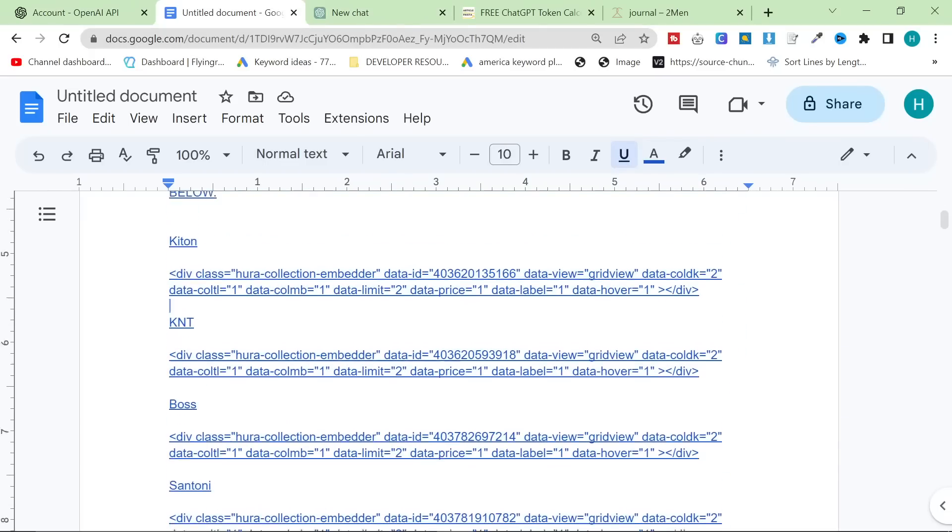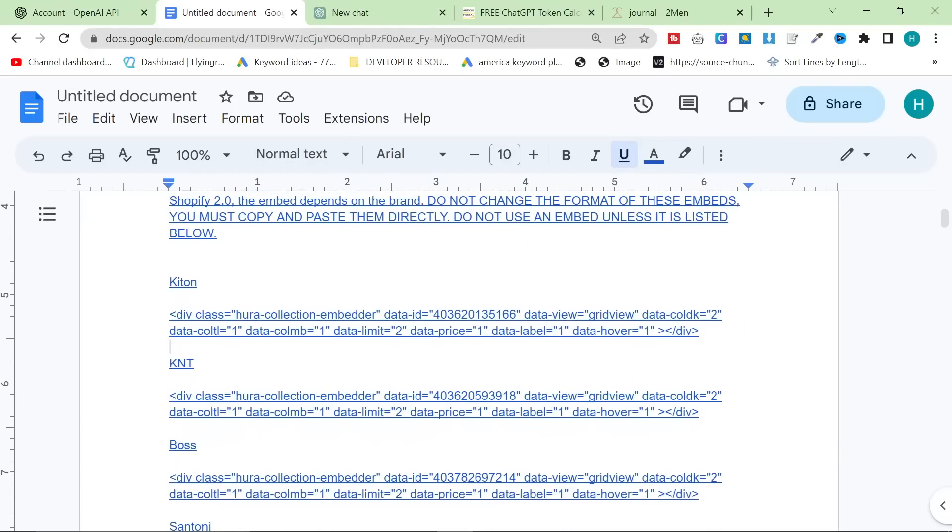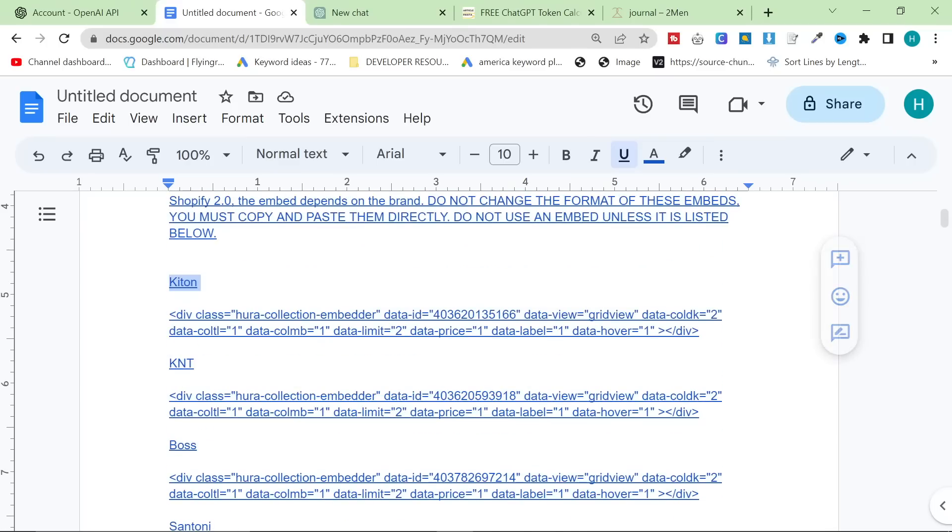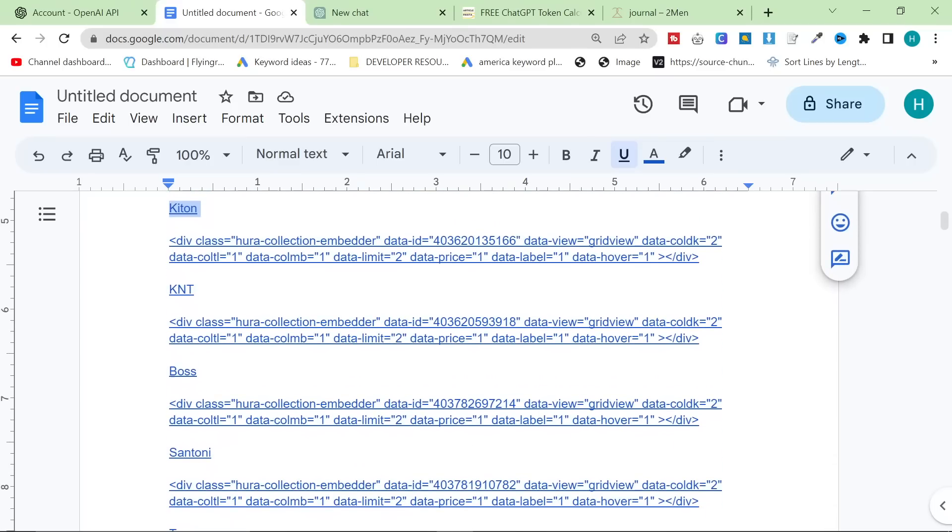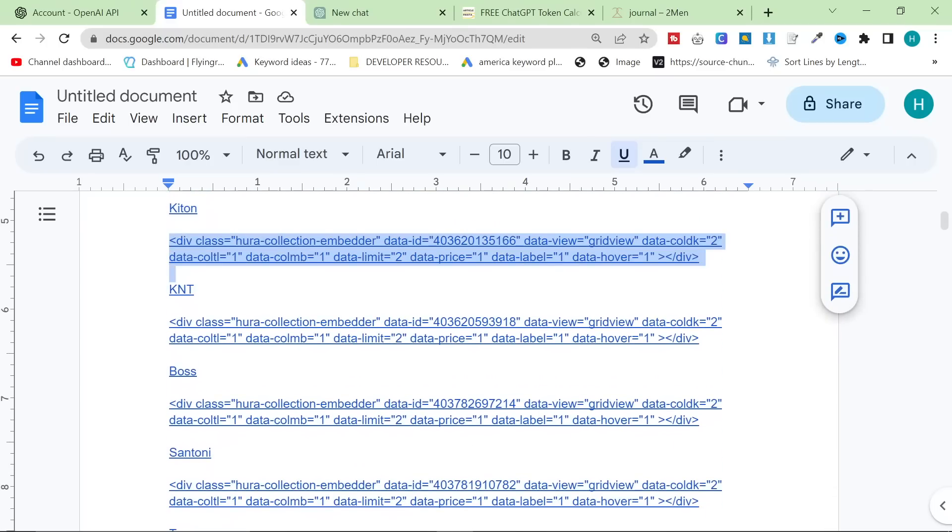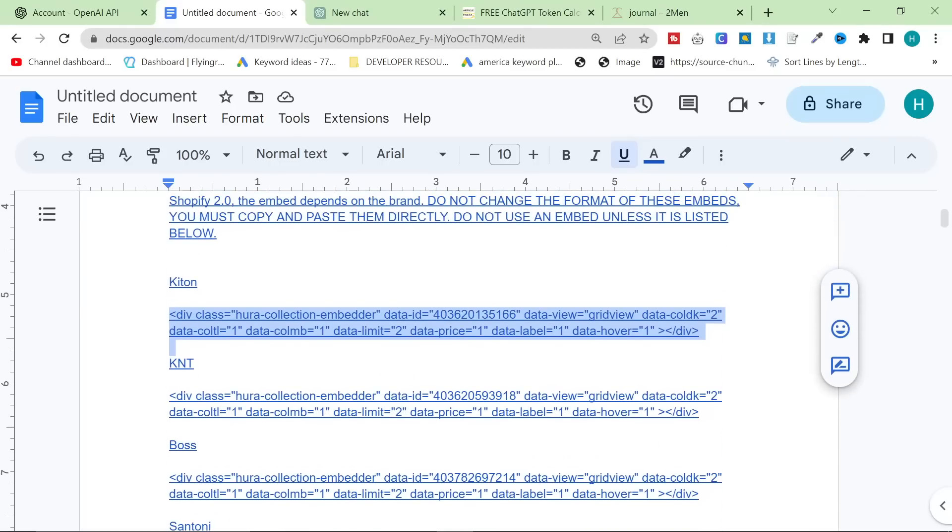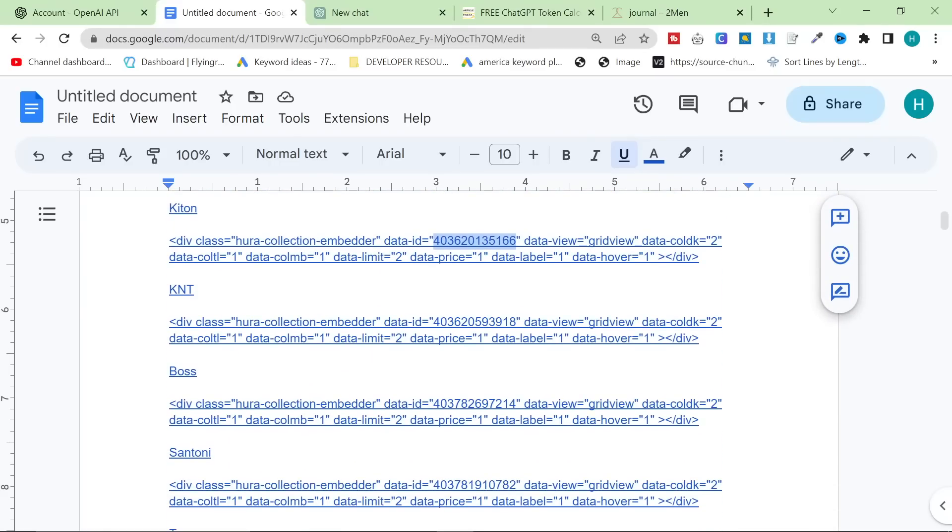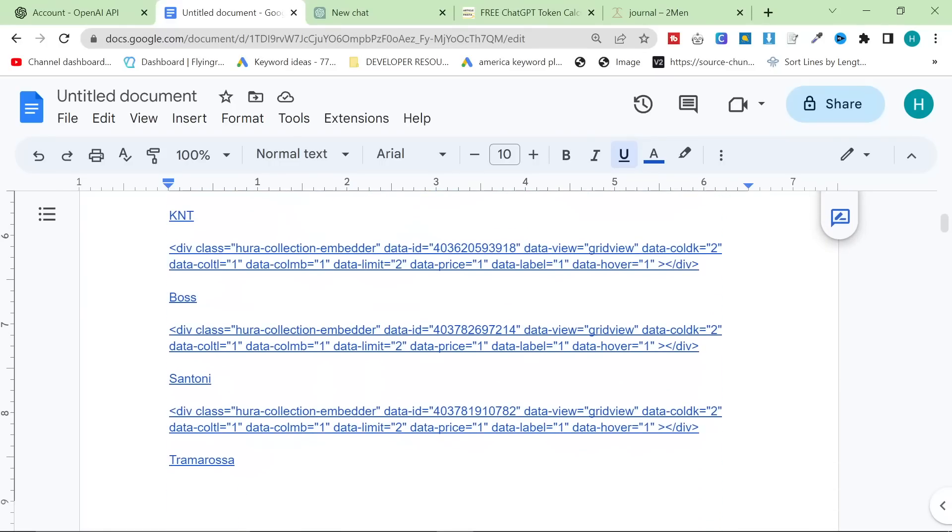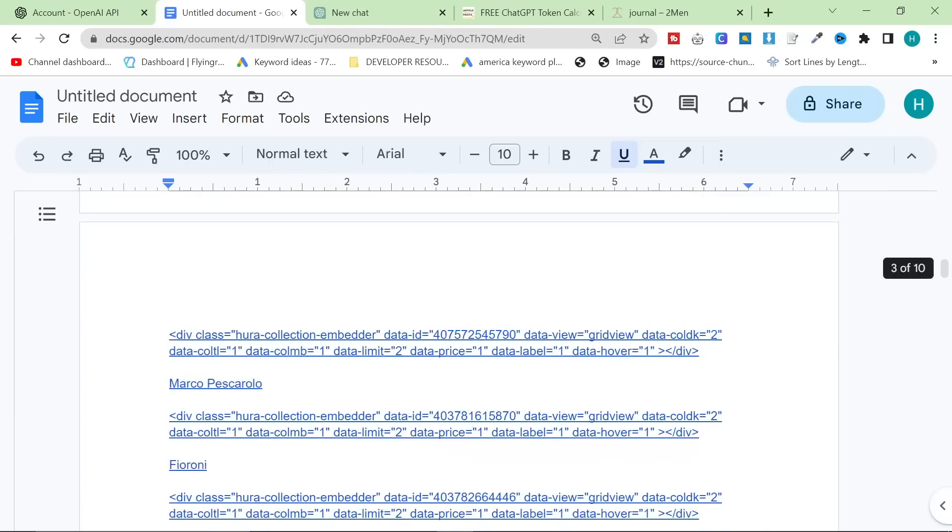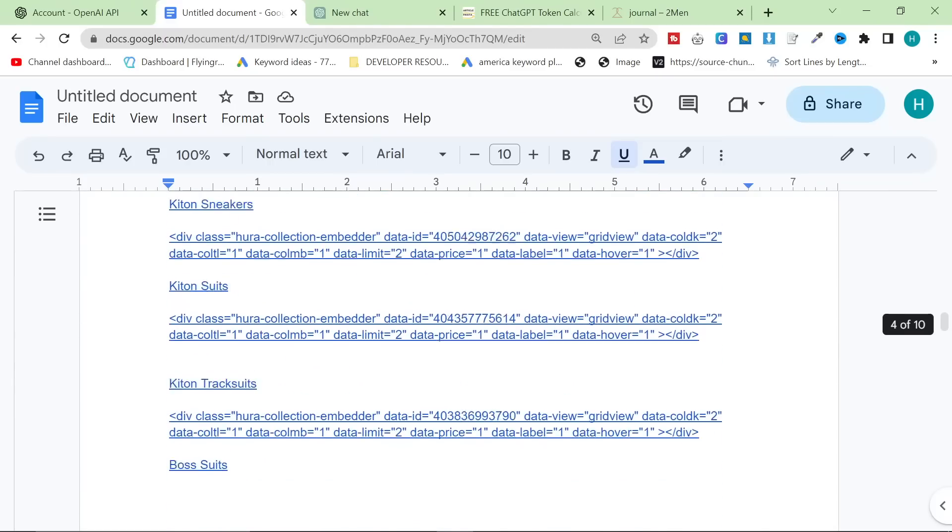So, the rest of the prompt is just embeds, which I wanted to use. So, I put the collection here and then the embed for that collection. All the embed does is takes the collection code here and shows the products from the collection. So, I've got all of these different collections, okay?